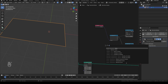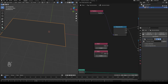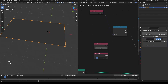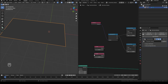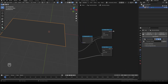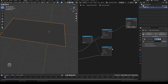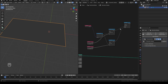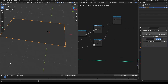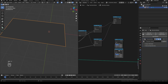Add two value nodes: set the first one to zero and the second one to two. Connect the first one to greater than and the second one to less than. Connect the greater than to multiply and multiply it with the less than. Now add a mix node and duplicate it.